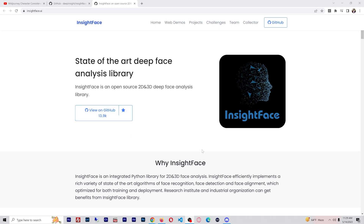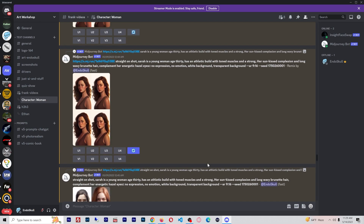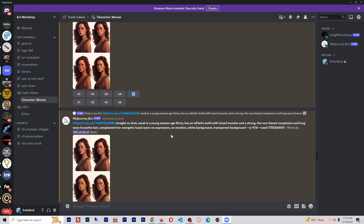Hey guys, welcome back to another exciting video. I am Endo and I am going to be showing you something that I've been looking for — this is Insight Face Swap, and it is something that is going to change completely how you create consistent characters in MidJourney, because I have been trying to create consistent characters and it has been very difficult.